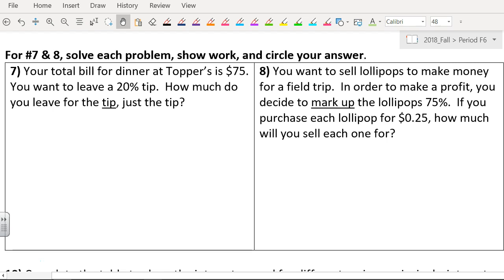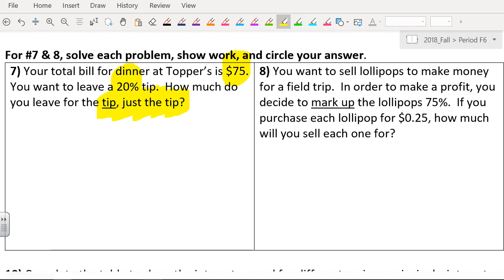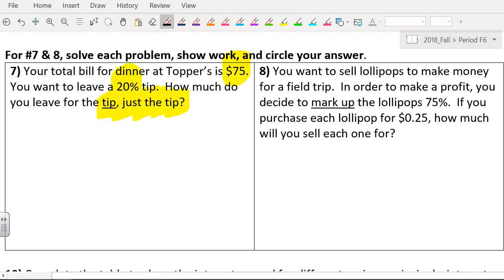Your total bill for dinner at Topper's is $75. You want to leave a 20% tip. Now, they're asking for just the amount of the tip. They're not asking for the whole bill. Does anybody want to try it? Do you have a codename, sir? I don't know is going to do the problem. How do you do this, sir?